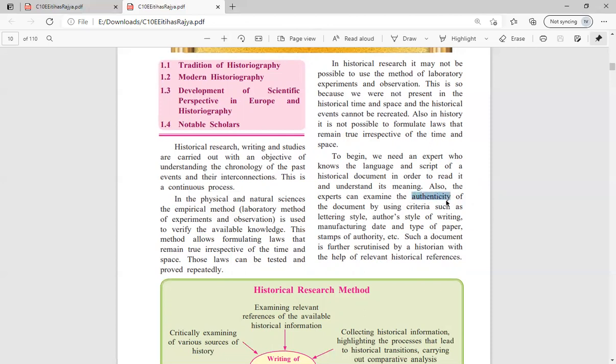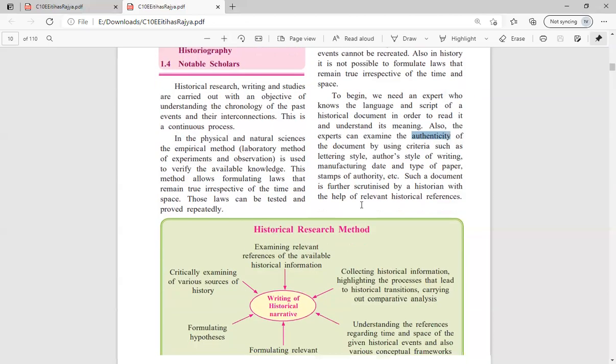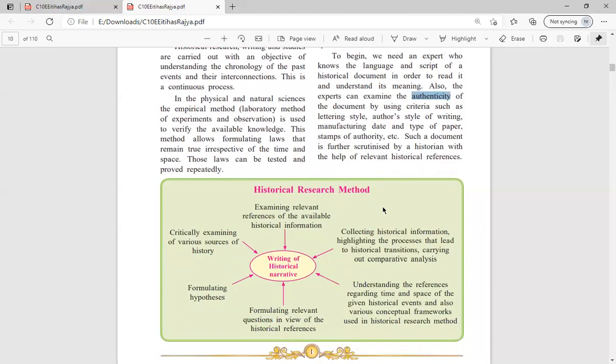Key words are important for writing answers in exams. So far we have seen that historiography means researching about history and writing about it, and a person who does that is known as a historian.